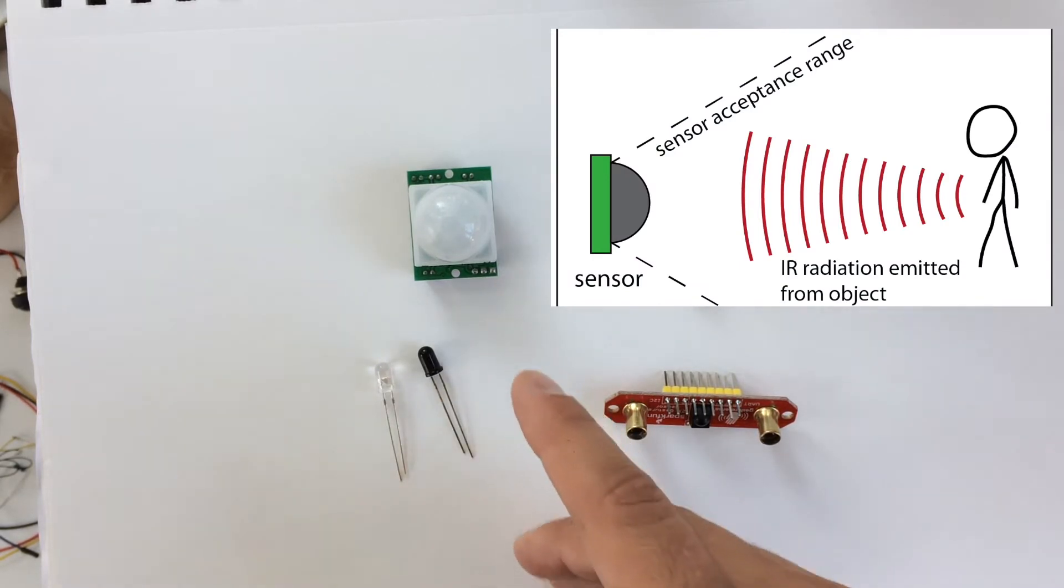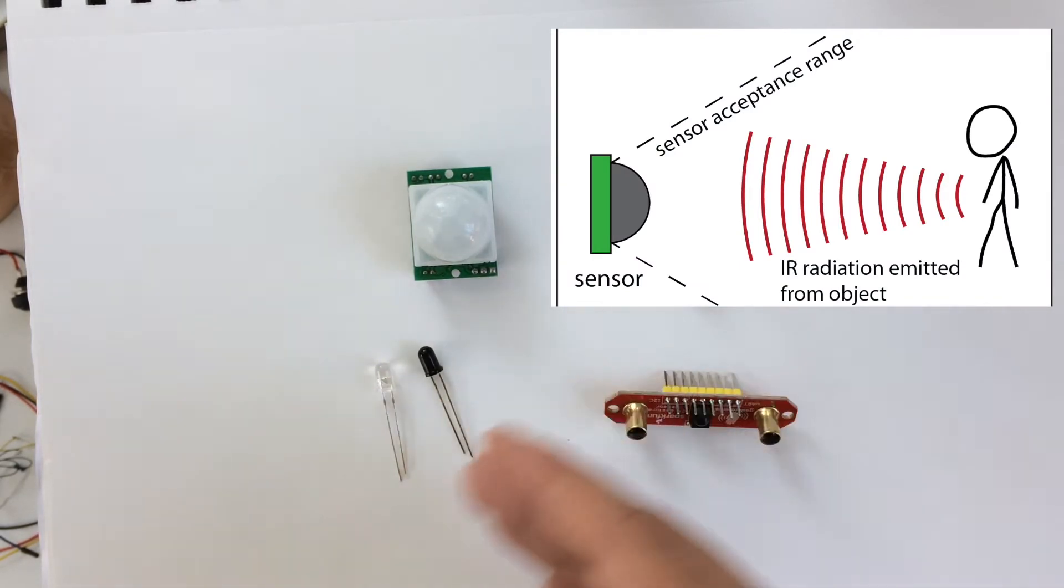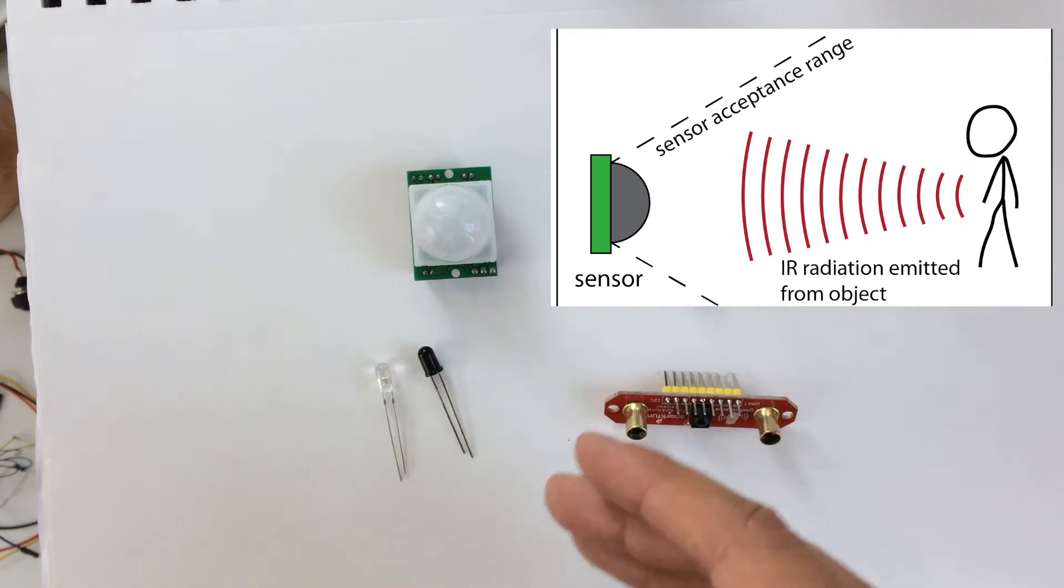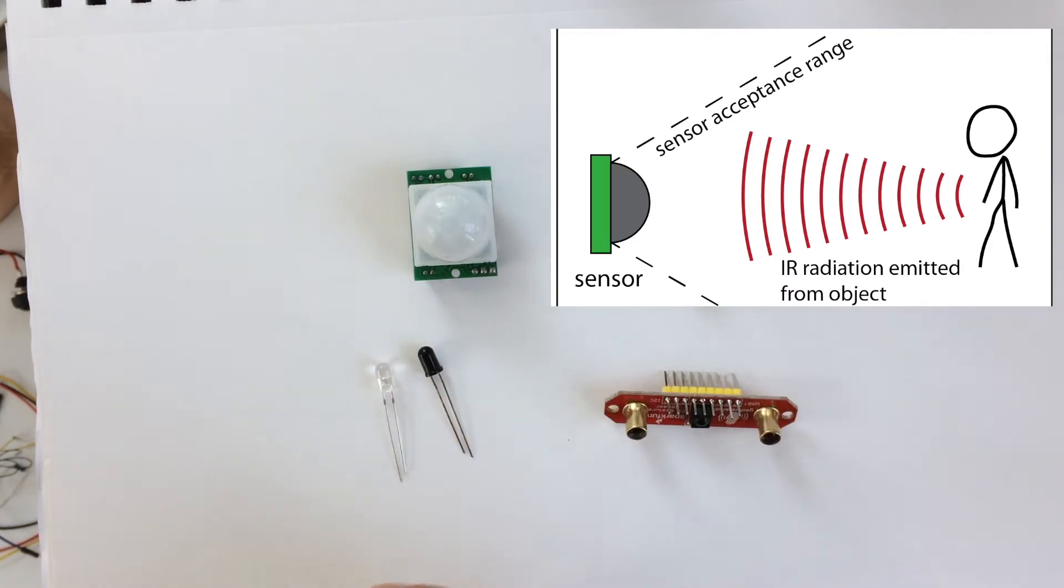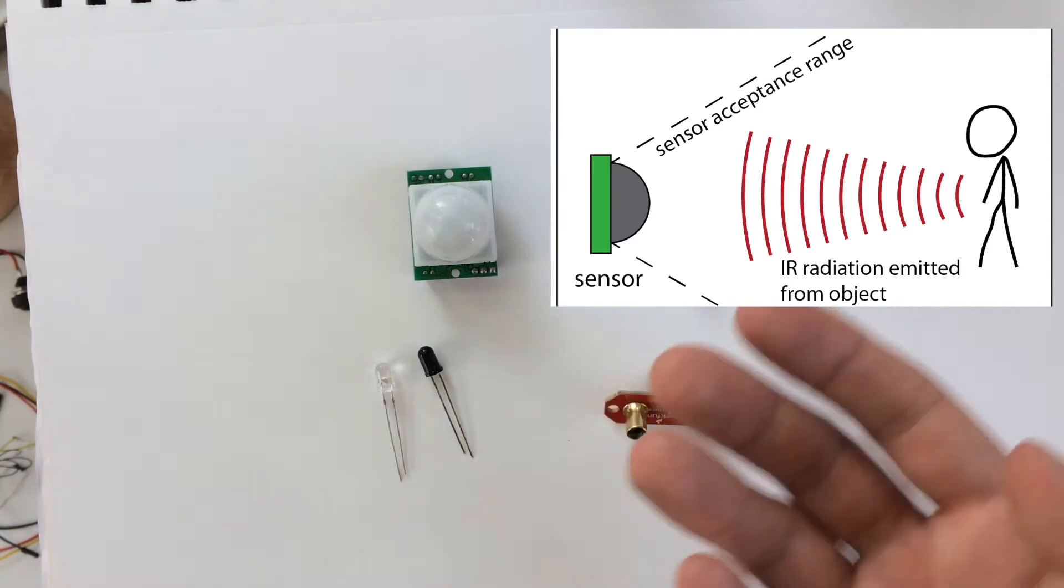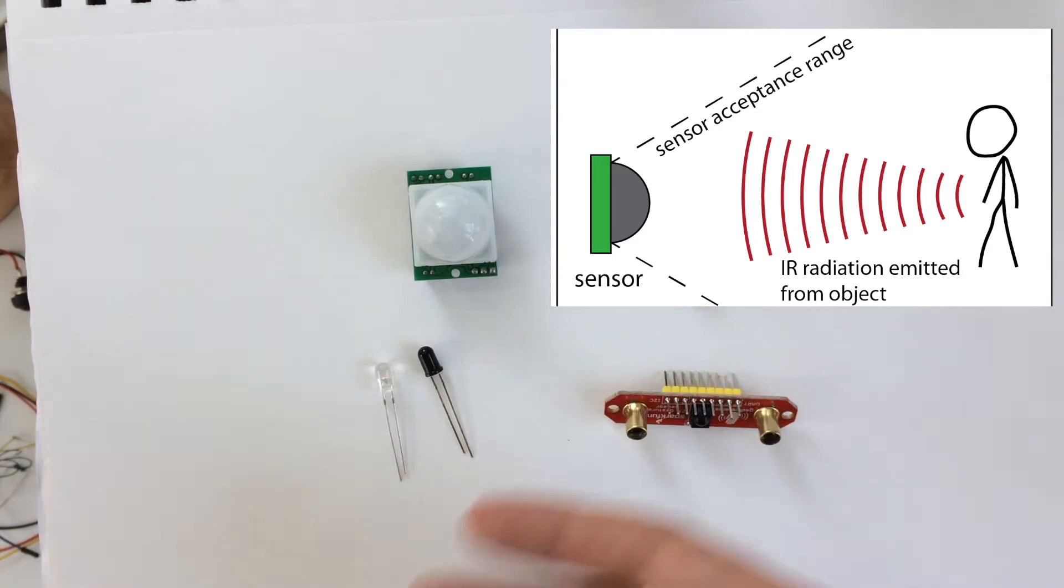It's good at detecting changes in IR radiation from the environment. So an example would be a person or some living thing walking by a scene, which emits more IR radiation than surroundings.